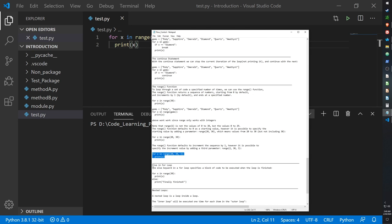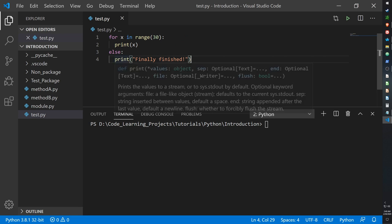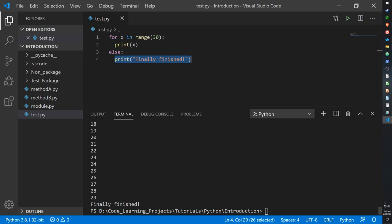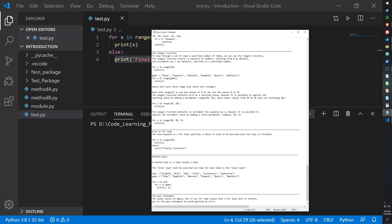Just like with while loops and if statements, there is an else statement for for loops. For x in range(30) print x, and once it reaches 30 — on the last number — it prints out the else statement. So it stops at 29 and then the else statement is called.